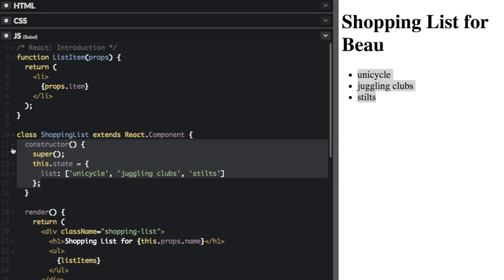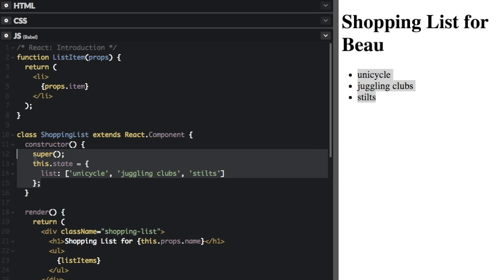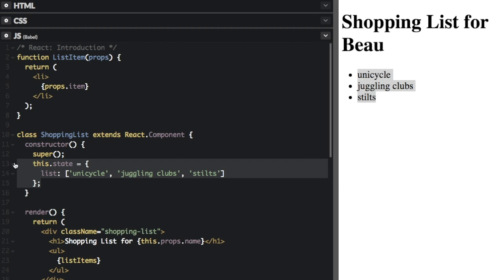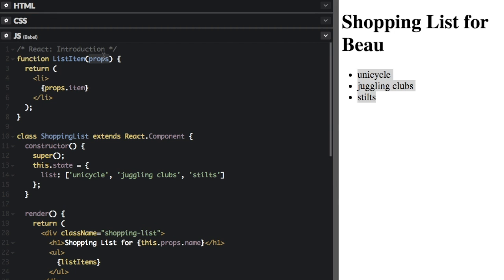The key difference between props and state is that state is internal and controlled by the component itself, while props are external and controlled by whatever renders the component. State and props are key ideas in React. Anything inside the constructor function is just run one time at the very beginning. In JavaScript classes, you need to explicitly call super when defining the constructor of a subclass, and this is where you define your state variables. The list state is owned by the shopping list component and can only be updated by it.